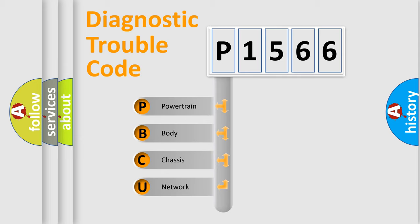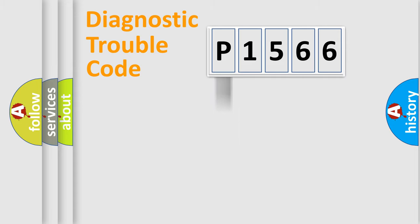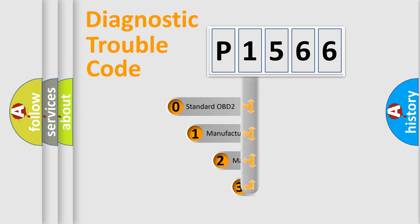We divide the electric system of automobiles into four basic units: Powertrain, Body, Chassis, and Network. This distribution is defined in the first character code.